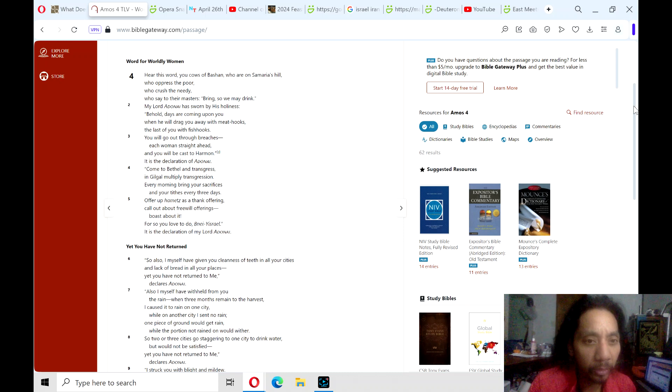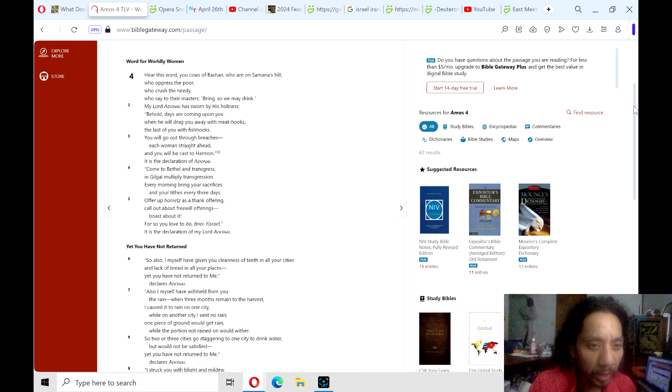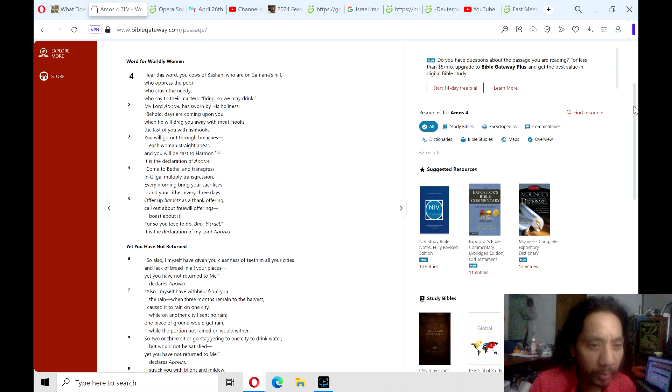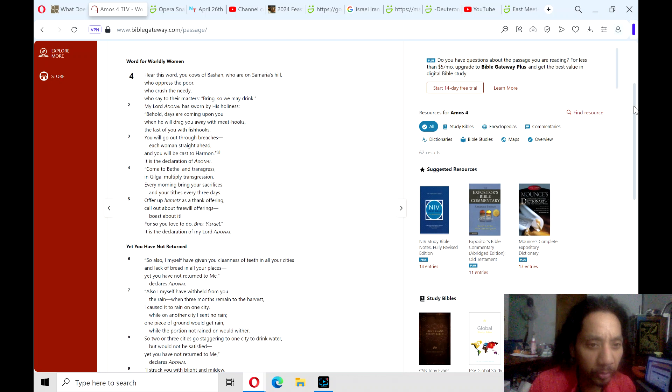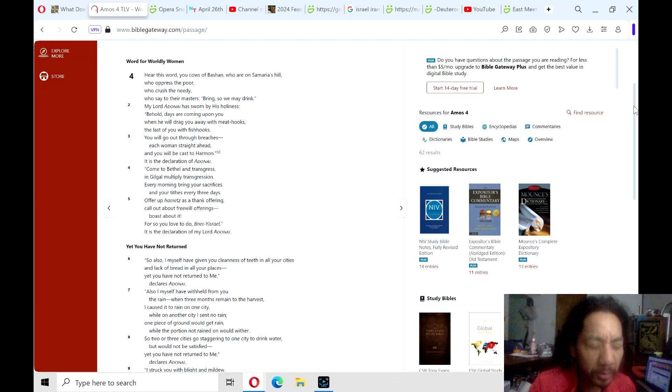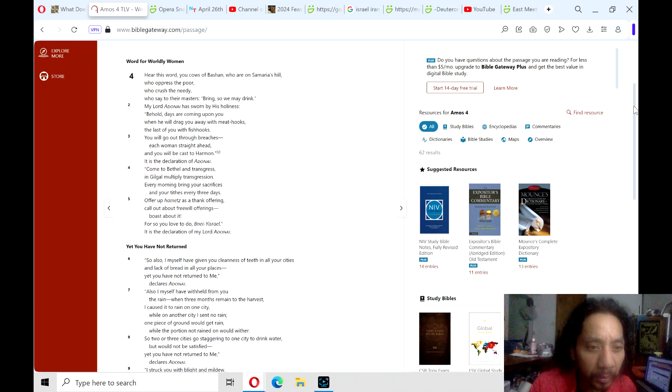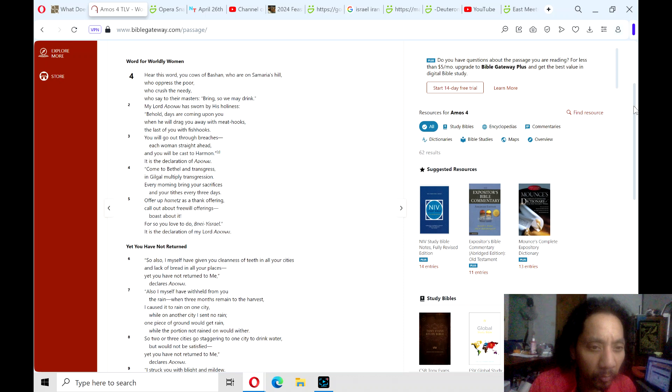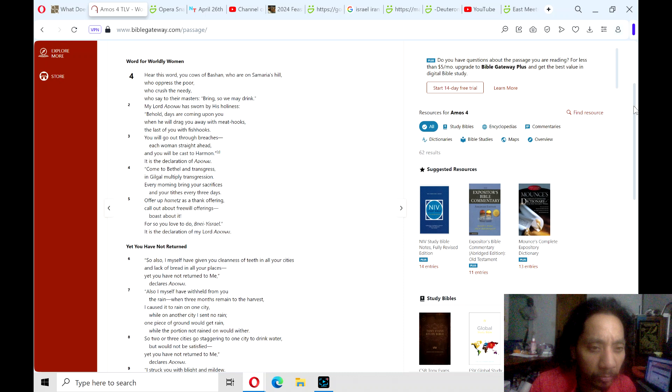Come to Bethel and transgress in Gilgal. Multiply transgression every morning. Bring your sacrifices and your tithes every three days. Offer up hamets as a thank offering. Call out about free will offerings. Boast about it, for so you love to do, B'nai Yisrael. It is a declaration of my Lord Adonai.